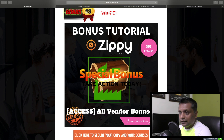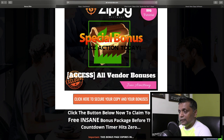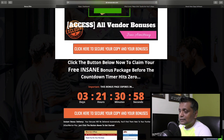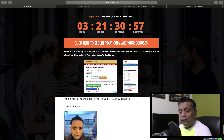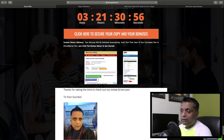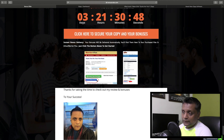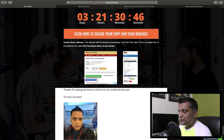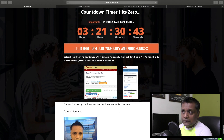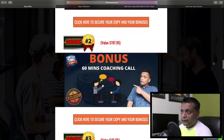Bonus number 8 is access to all the vendor bonuses inside the members area. You will also get access to all my bonuses right inside the Warrior Plus dashboard. Once you make your purchase you'll see a blue button saying 'Access Affiliate Bonus' and you can get all my bonuses from there.